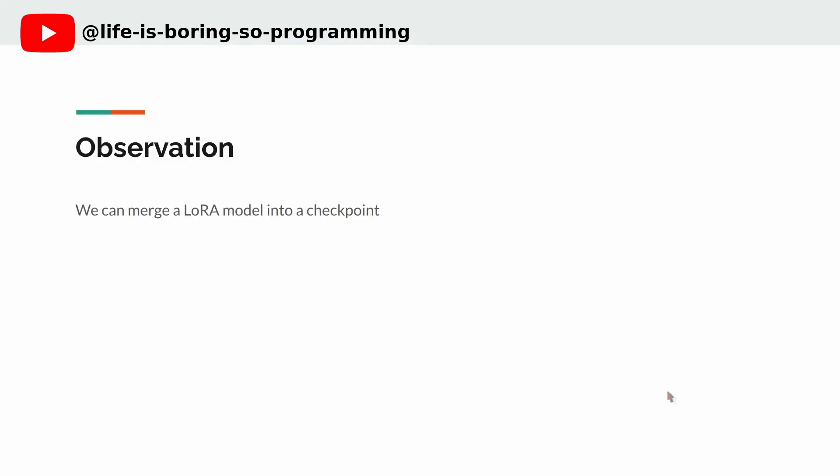Observation. We can merge the LoRa model into a checkpoint. I found that it's quite useful because I will not forget to put the LoRa tag into the prompts.